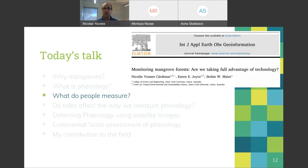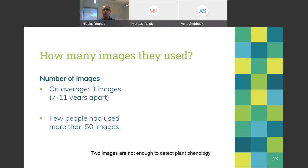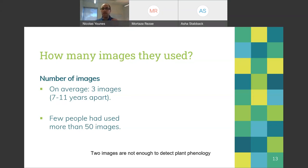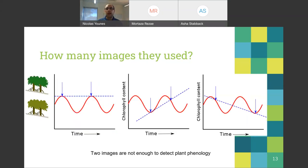What do people currently measure? This was one of the first things I wanted to explore. We found that on average, people use only about three images to monitor mangrove ecosystems worldwide, and these images are seven to eleven years apart. So there is a big gap between current practice and what's needed. Few people at that point had used more than 50 images.